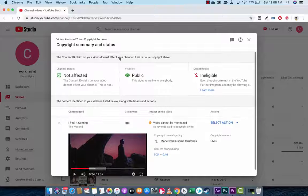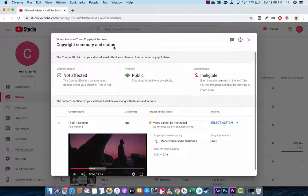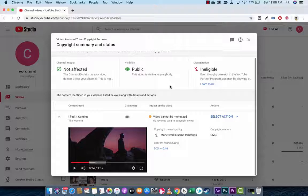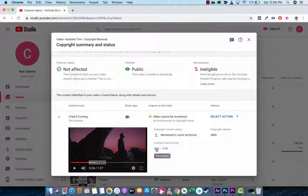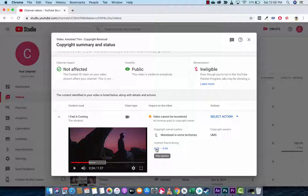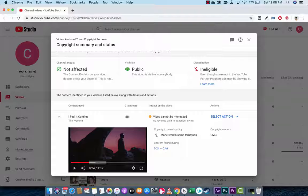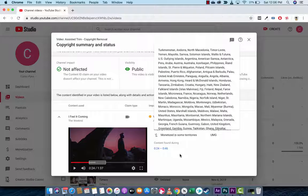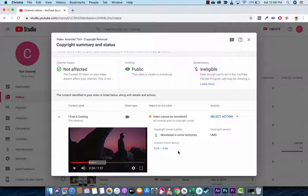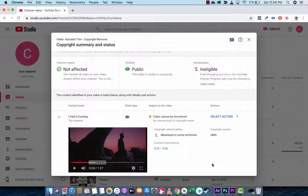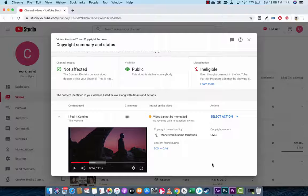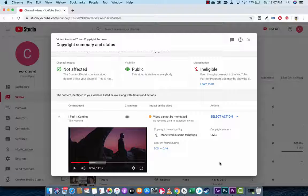Now, when the Copyright Summary and Status loads up, at the bottom, you're going to see here that it says content found 24 seconds to 46 seconds. So, 22 seconds of copyright material. We're all getting there. All right, cool.